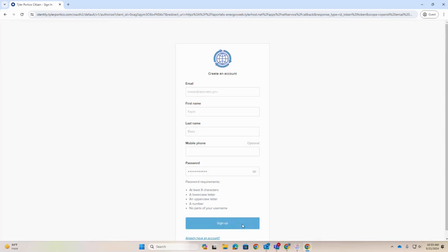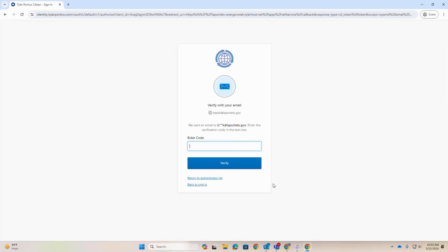After clicking Sign Up, you will get a verification code emailed to you. Enter the code and verify to move forward.